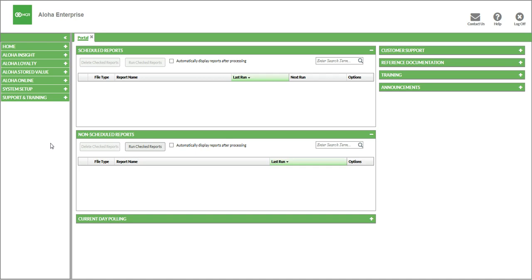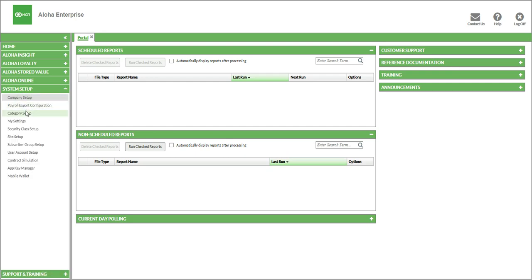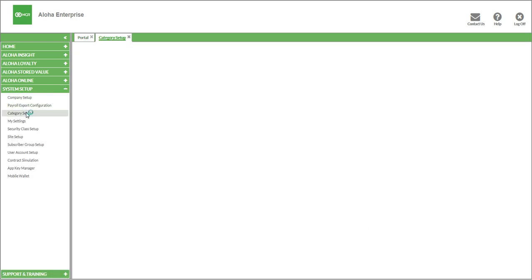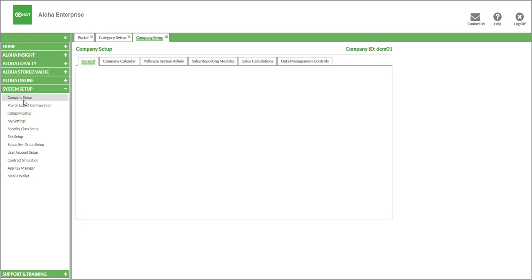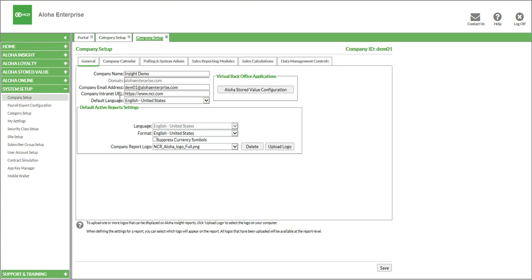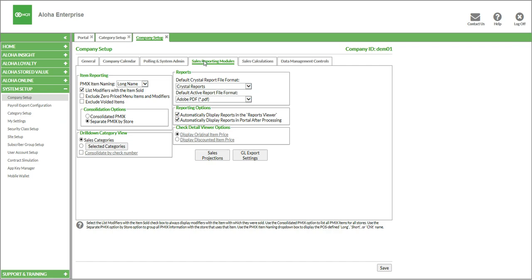The first thing that we need to do is a little bit of company and site setup. To do that, we're going to go to System Setup, then Company Setup. And inside Company Setup, we have a tab called Sales Reporting Modules, so we'll go ahead and click that. And then there's a button for GL Export Settings.